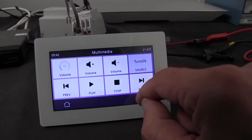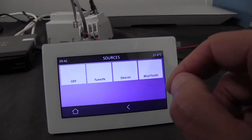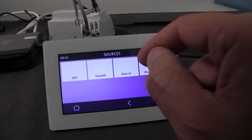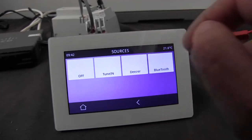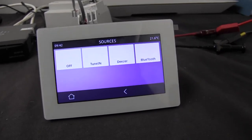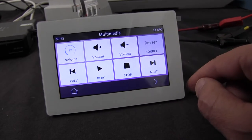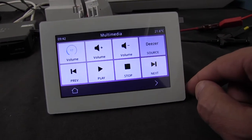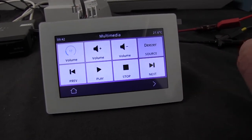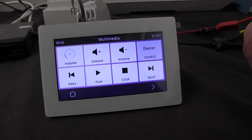Then selecting another source — Deezer. Now we're listening to a Deezer track.